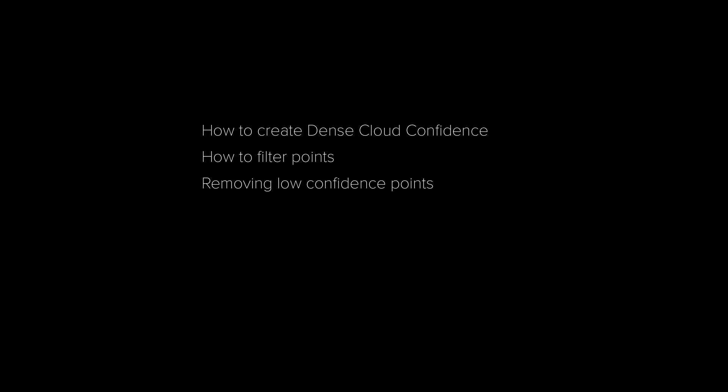In this video we've covered how to create dense cloud confidence, how to filter points and how to remove low confidence points from your model.